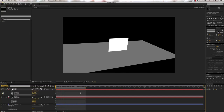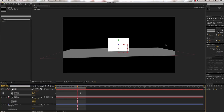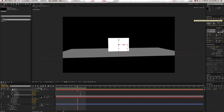Up here are the preview settings. You can click through the preview settings to do whatever you need. You can have an endless loop, ping pong — which bounces back and forth — or just play once, which plays through one time and stops.